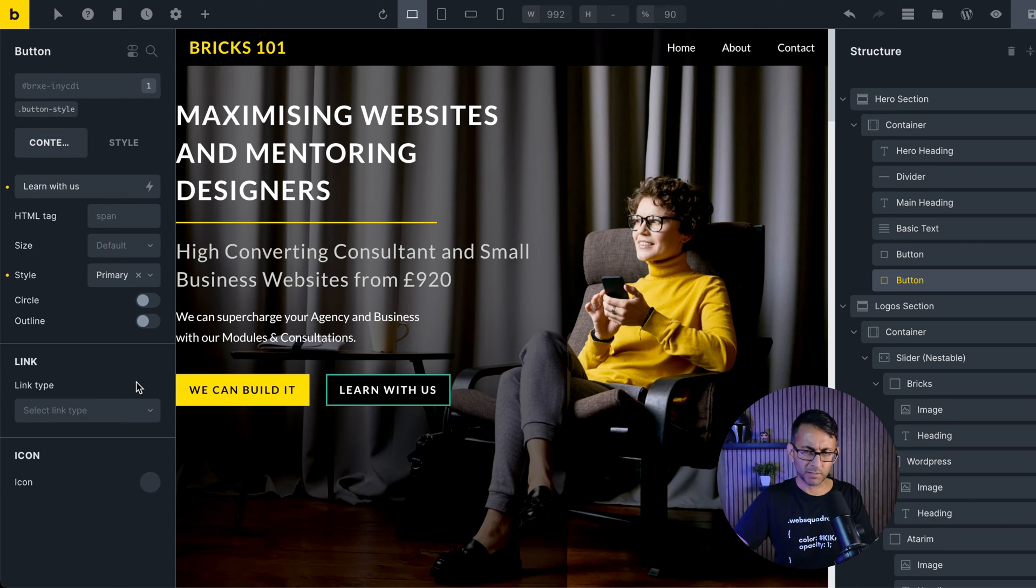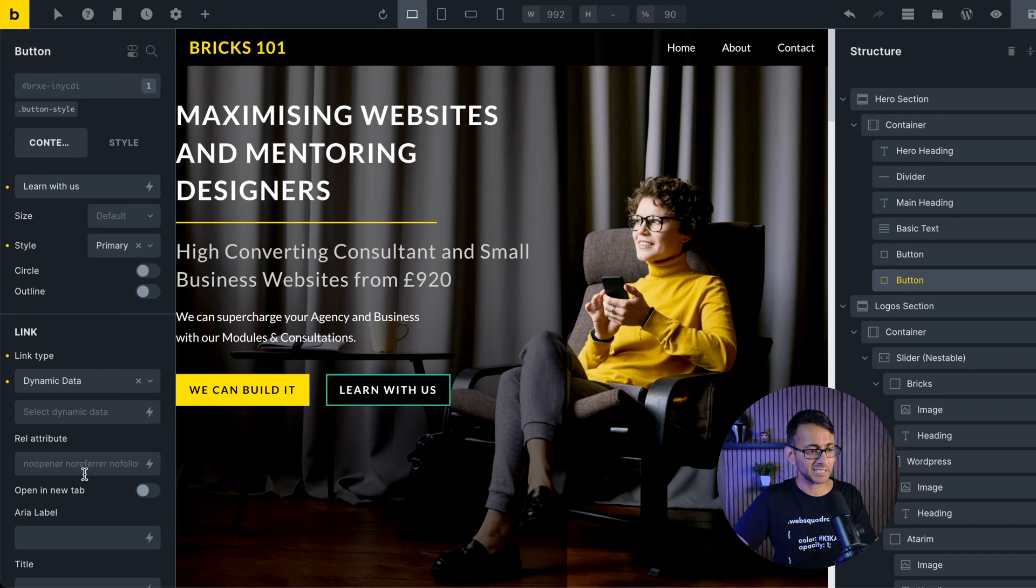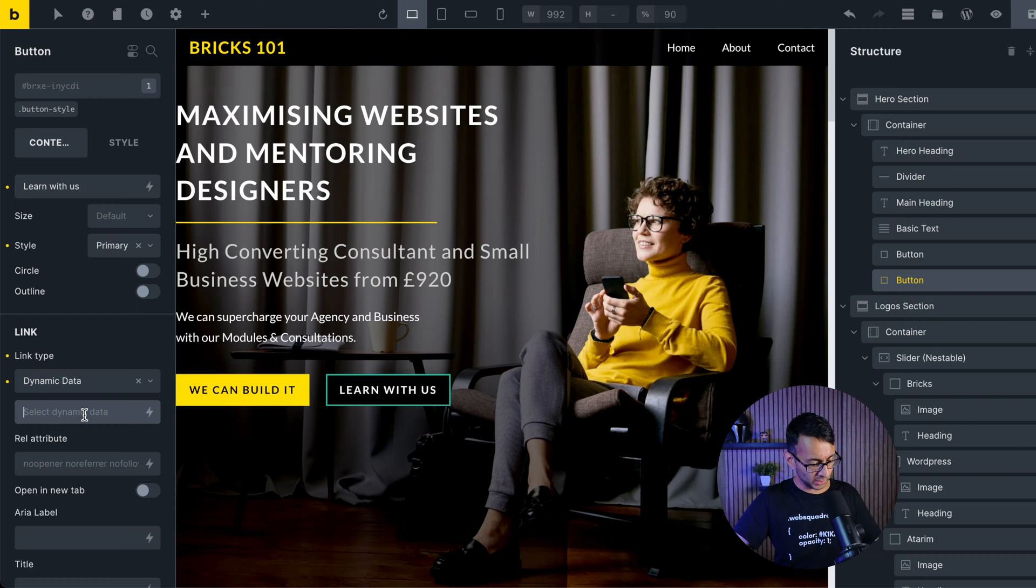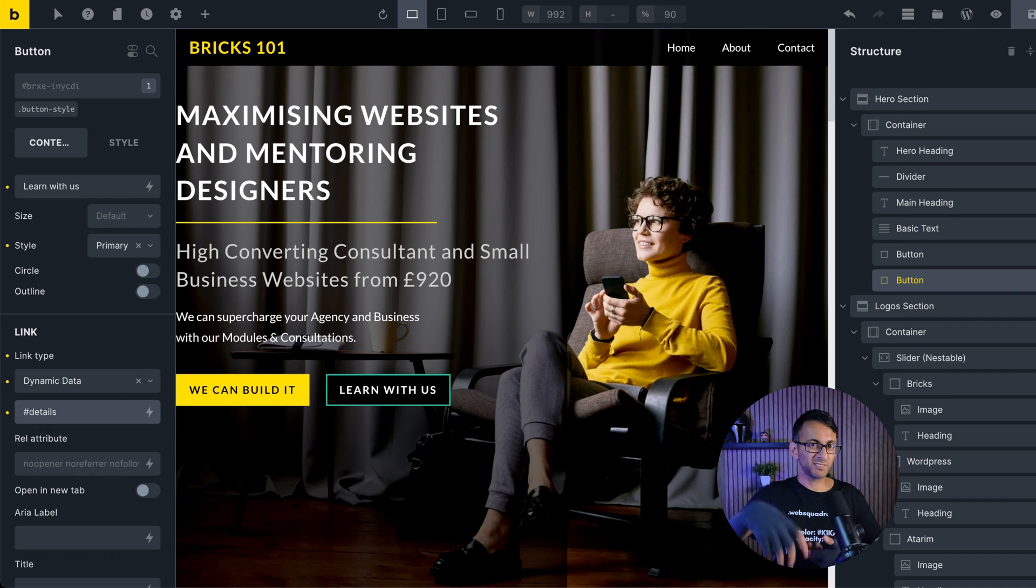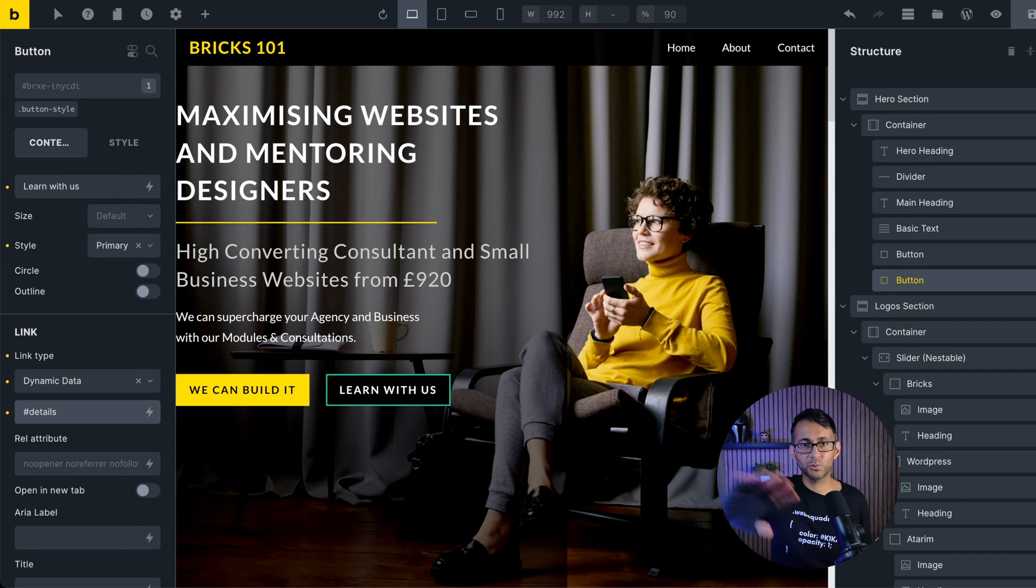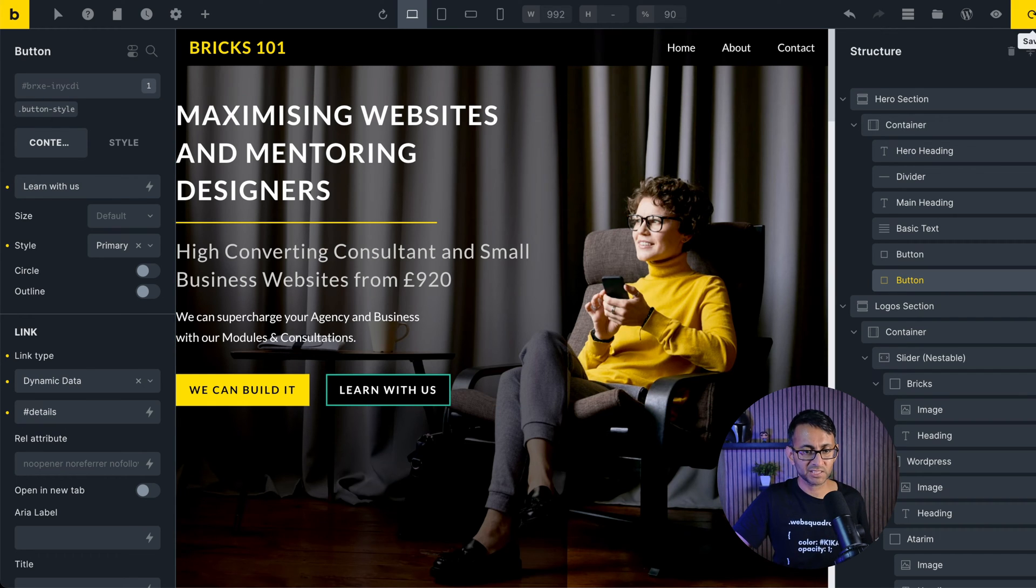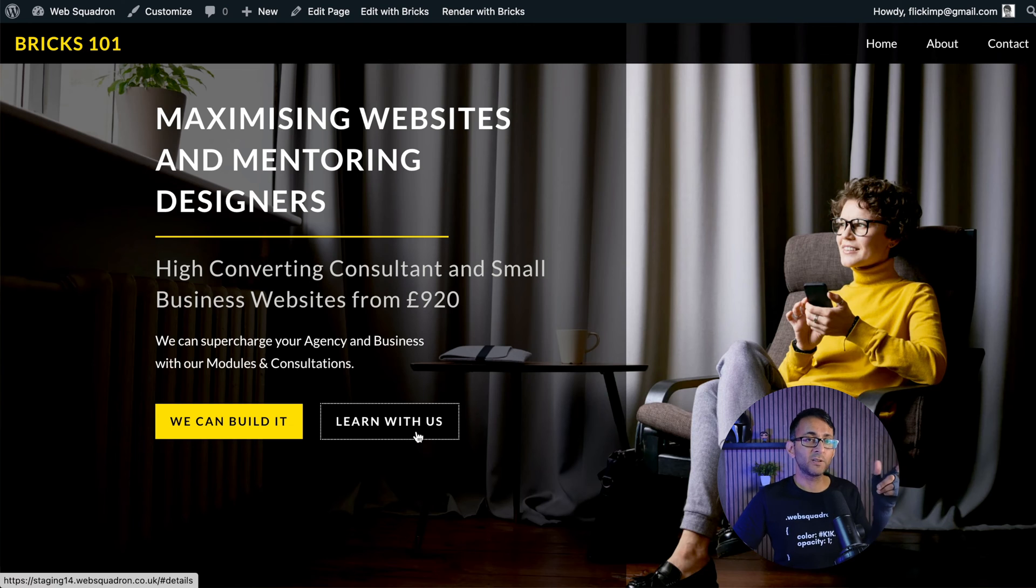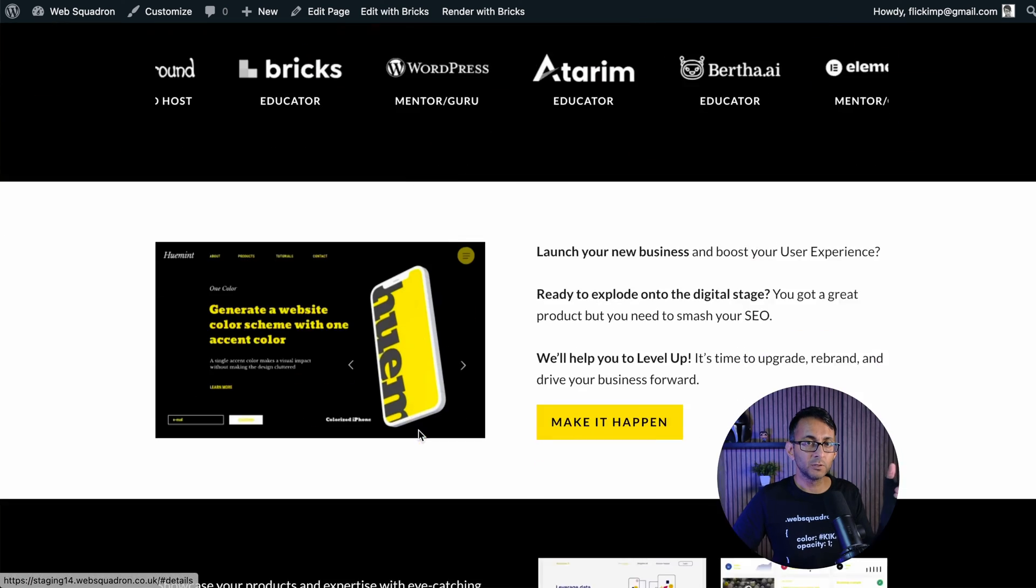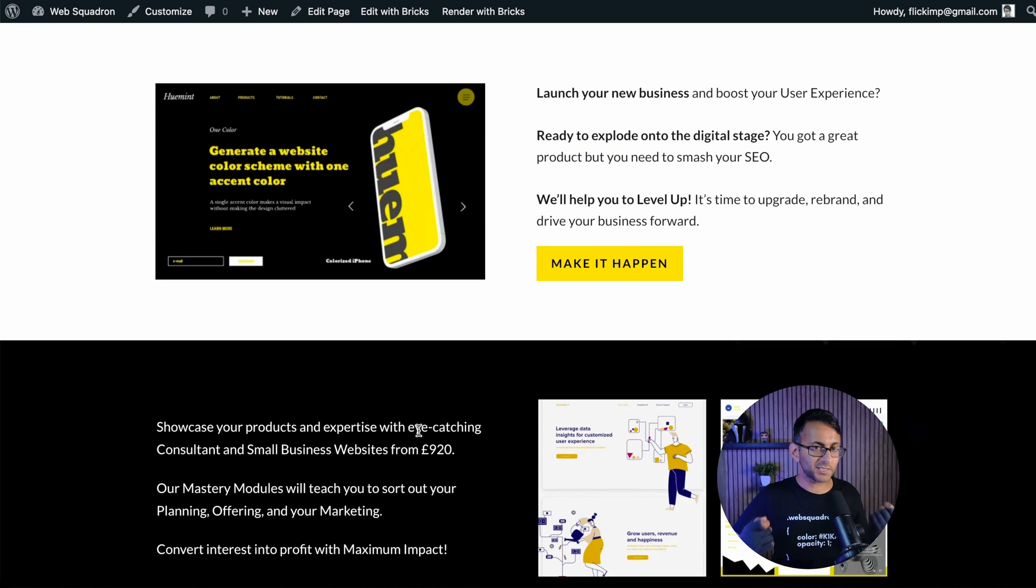The way I would do it, and I think lots of people would do it this way as well, is I would actually pick dynamic data. And down here, all I'm going to do is type in hashtag details like that. Because it's on the same page, it's not going to another external page. Let us now save that. So if I now click on this button, it scrolls down. That's how easy and simple it was.